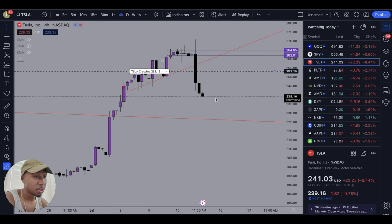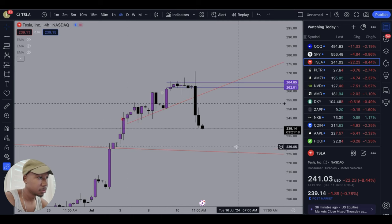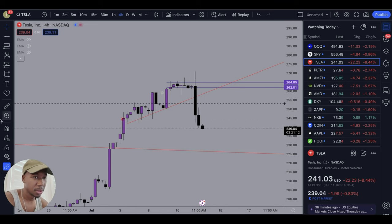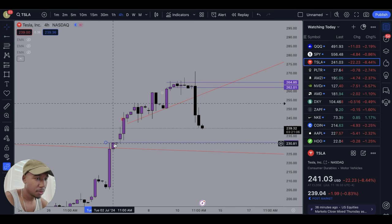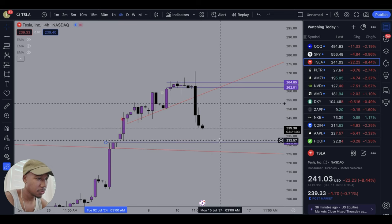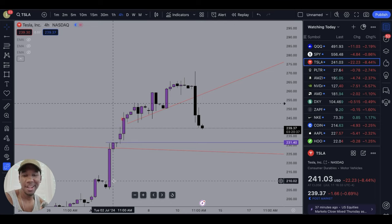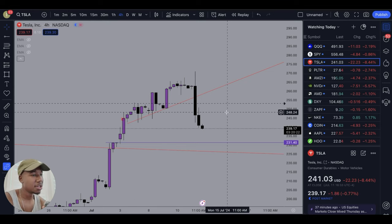Here we are looking at the charts. You can see that I have a trend line drawn right here, and you can also see there's an older one drawn here as well. I want to point out there is a level of formerly resistance that is now going to serve as an area of support. If you haven't seen the video I made a few days ago — about 11 minutes of me drawing trend lines — check that out if you don't know how to draw trend lines.